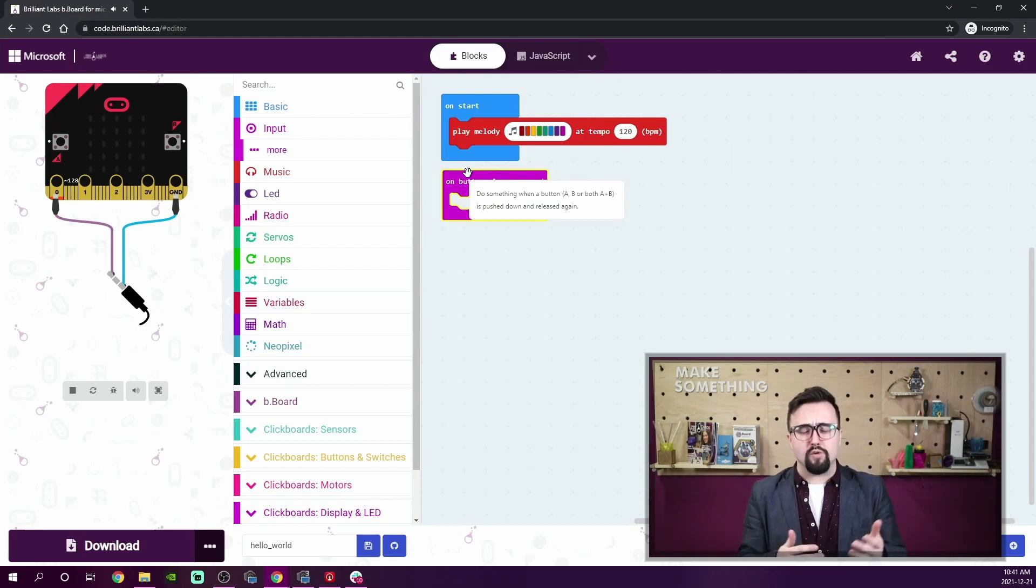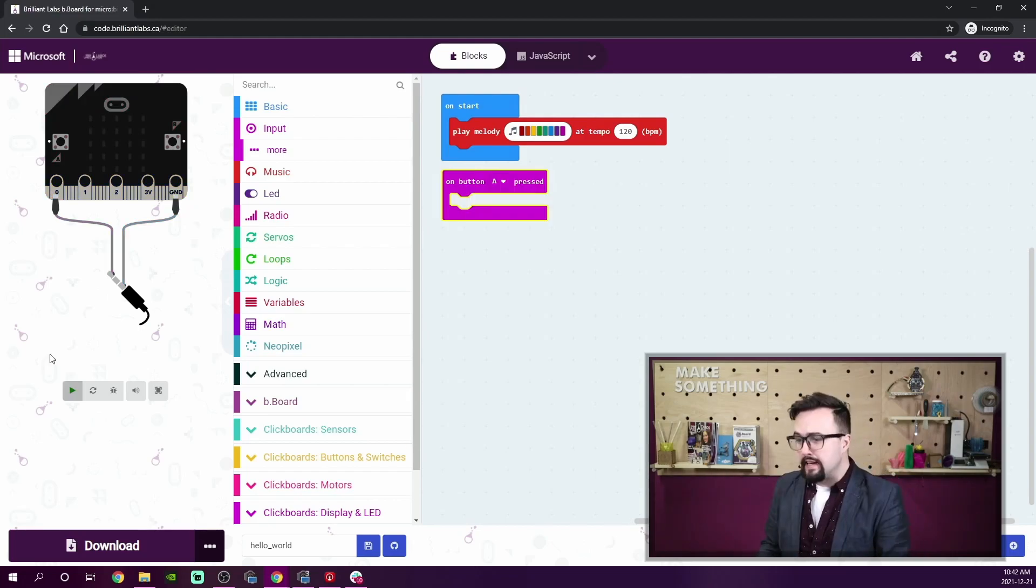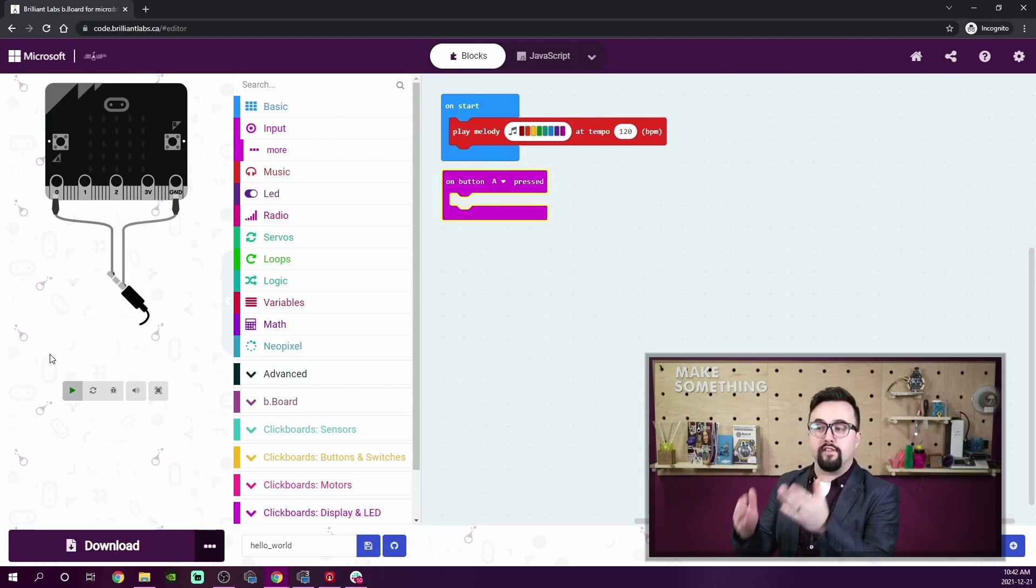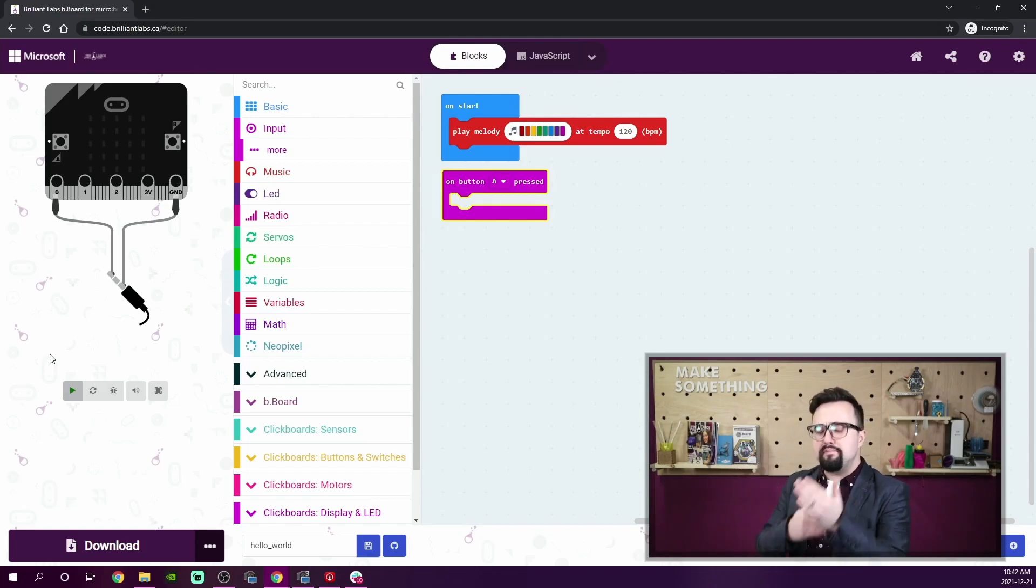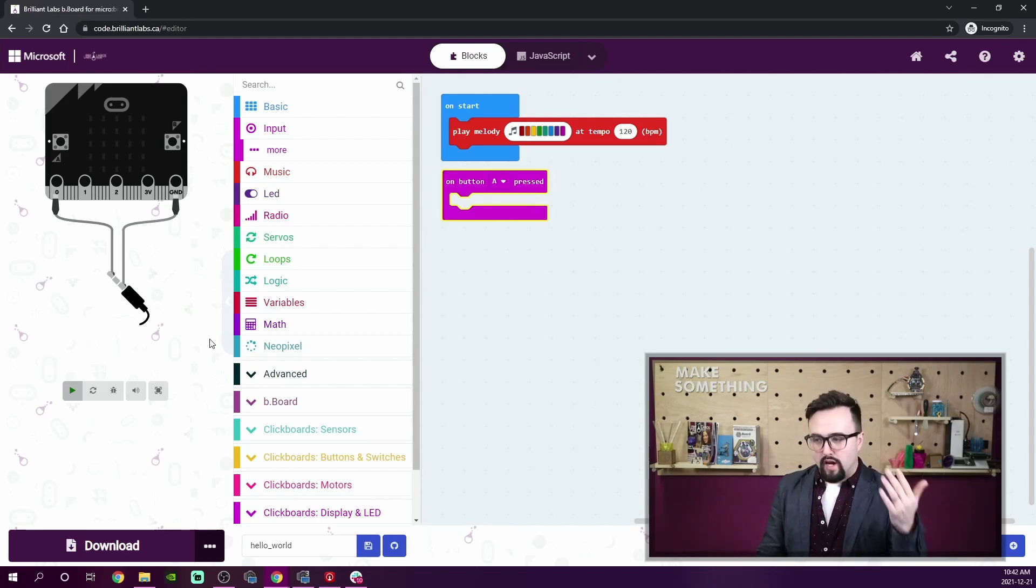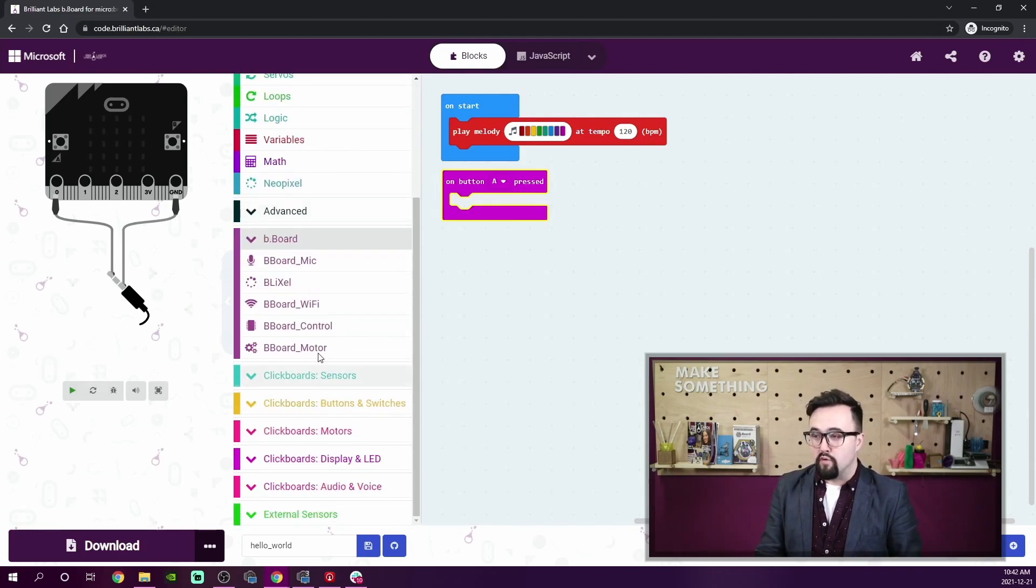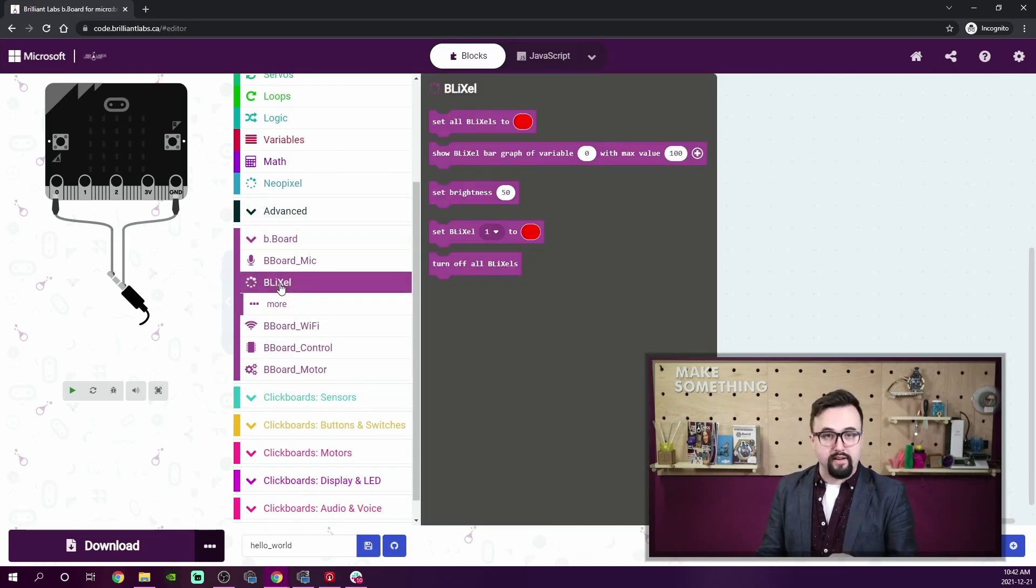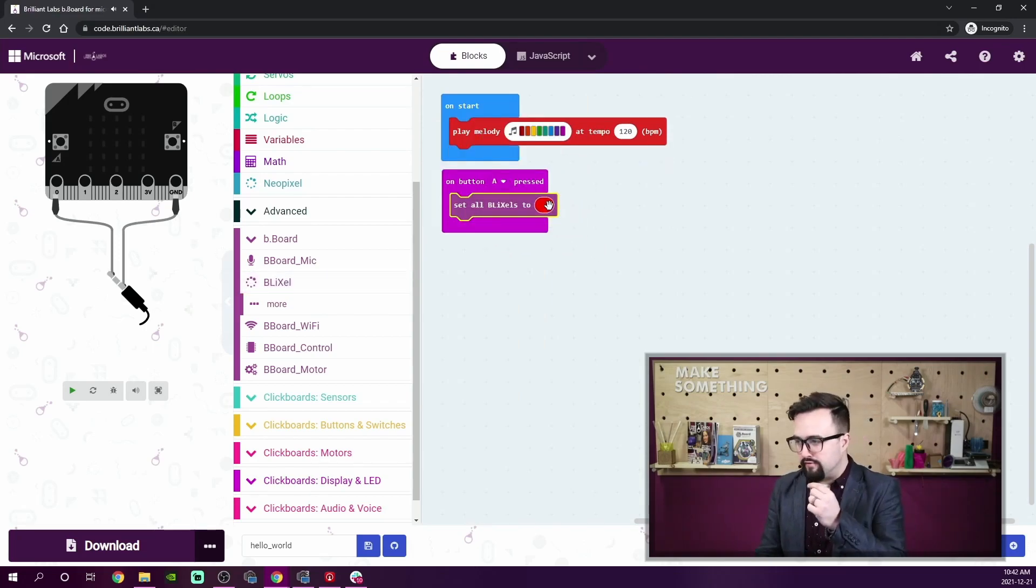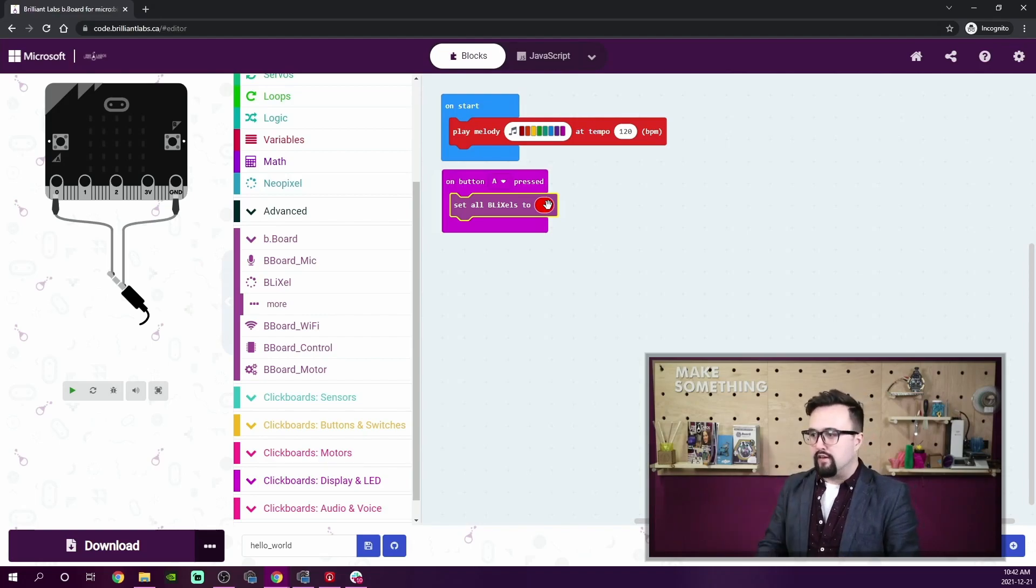Sometimes the simulator will play through the melody every time that I make changes. I can stop that by clicking on the little square stop symbol underneath the micro:bit simulator. So let's build the output, the blocks inside the input that I want the Bboard to do. We were talking about Blixels. Underneath the Bboard category, I'm going to select the category of Blixels. The very first block: set all Blixels to red. ROYGBIV: red, orange, yellow. Perfect.